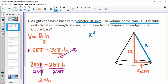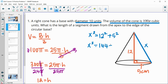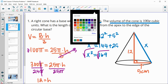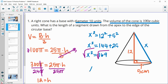Then we'll do the Pythagorean theorem to figure out the slant length. So x squared equals 12 squared plus 5 squared, which is 144 plus 25, giving us 169. Taking the square root, x equals 13 units.